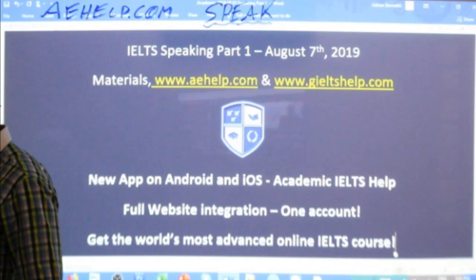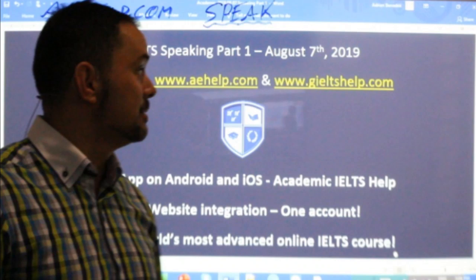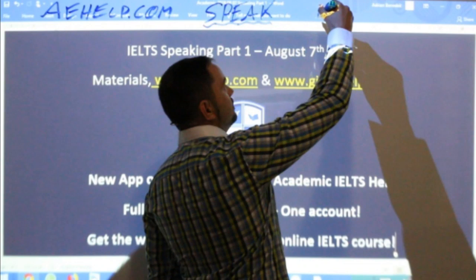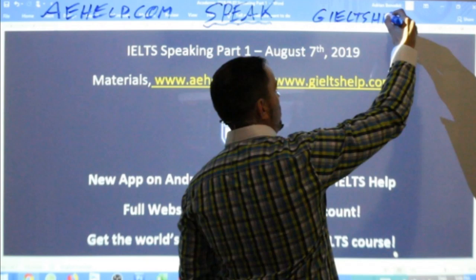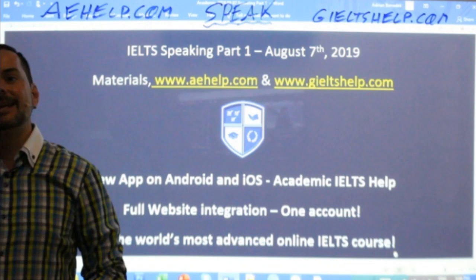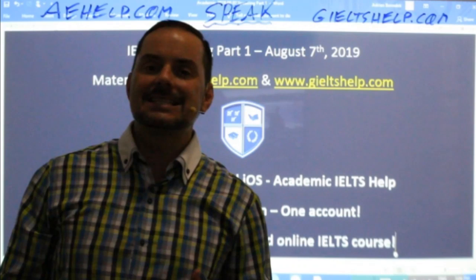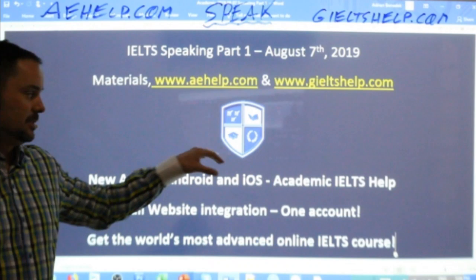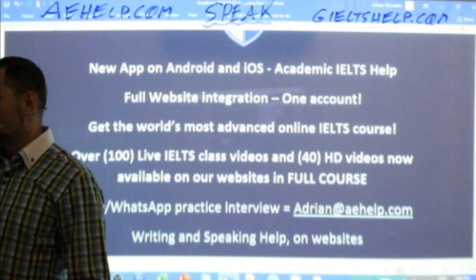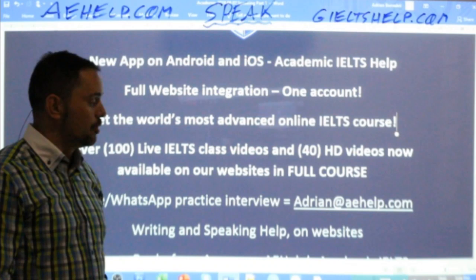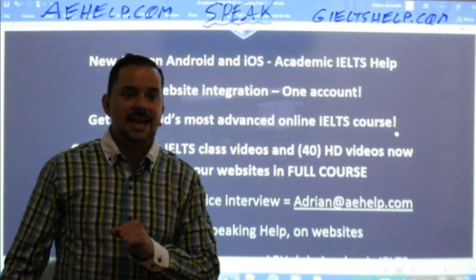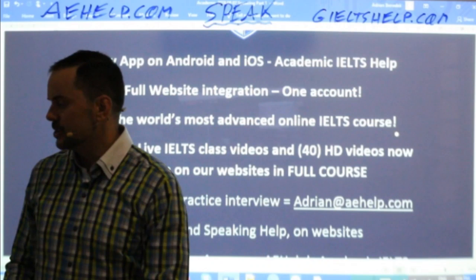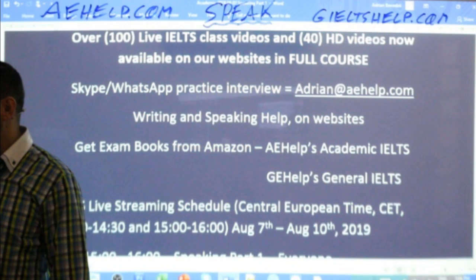We will also have the app for the general version of the exam. You can check out our general IELTS website portal at gieltshelp.com — the app for it is in the works. Anybody who has access to our website, whether free or paid, should get the app. If you have questions, send me an email: adrian at aehelp.com. Get our app and our website — you can have the same account on both.